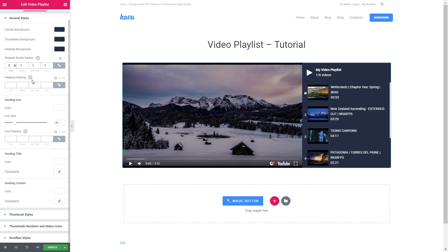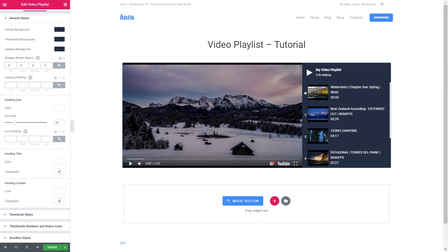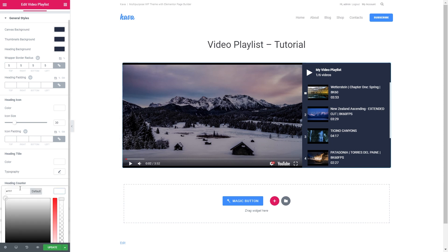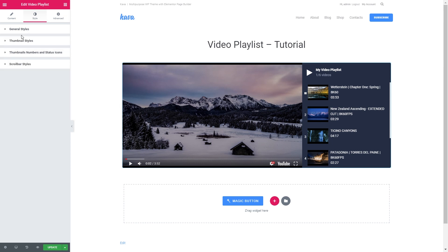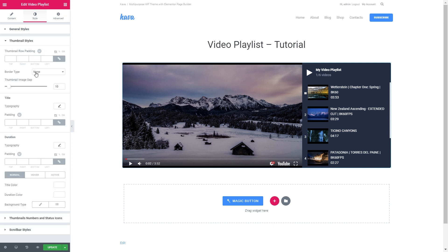You can also increase the heading padding and you can change the color of the heading icon, the size as well, and the padding for the icon. Then there are some settings for the heading title. You can change the color and the typography of the heading and the counter. Like so. You can also change the thumbnail styles. So pretty much here are all the basic settings that usually have one style in the modules.